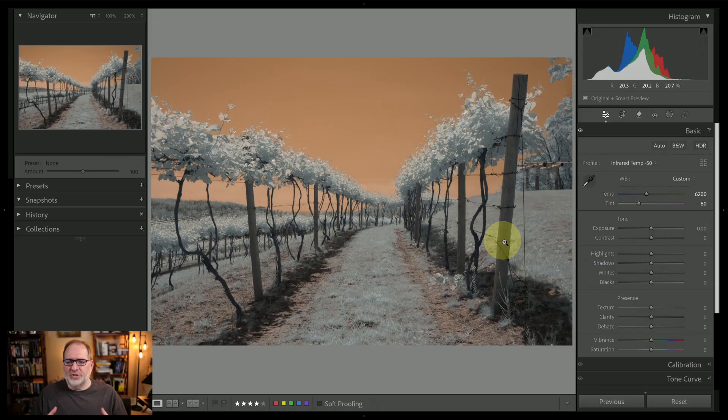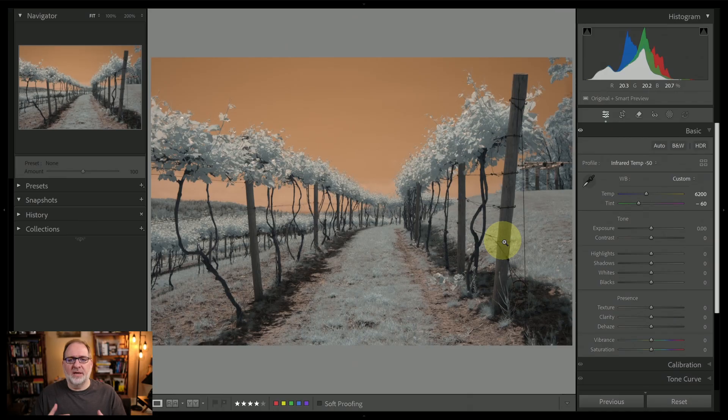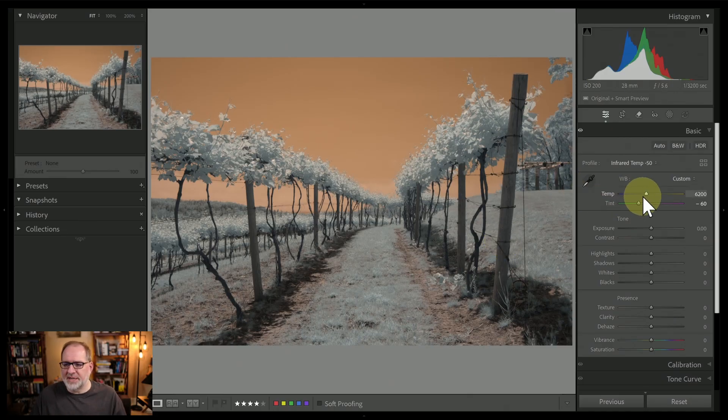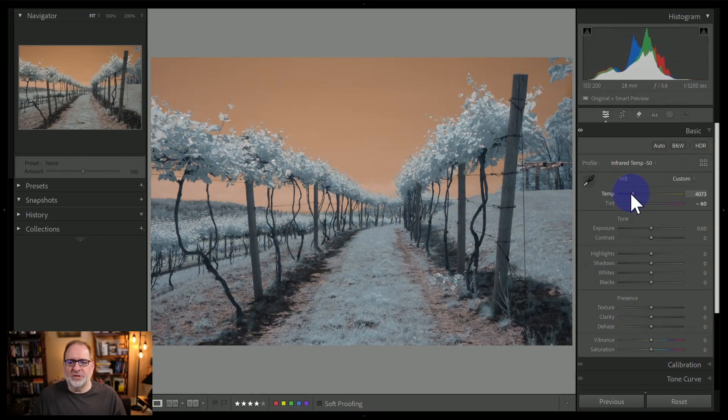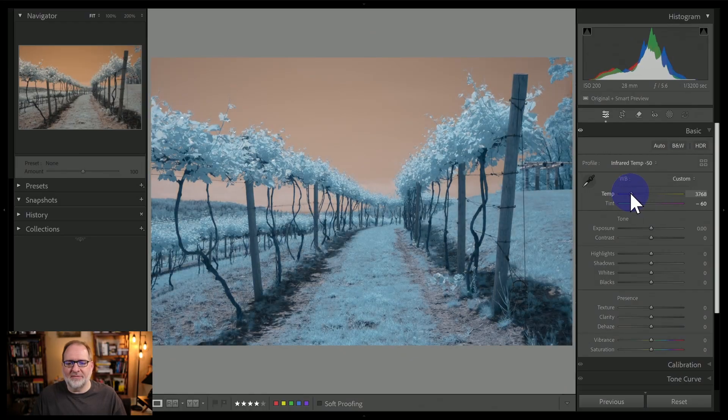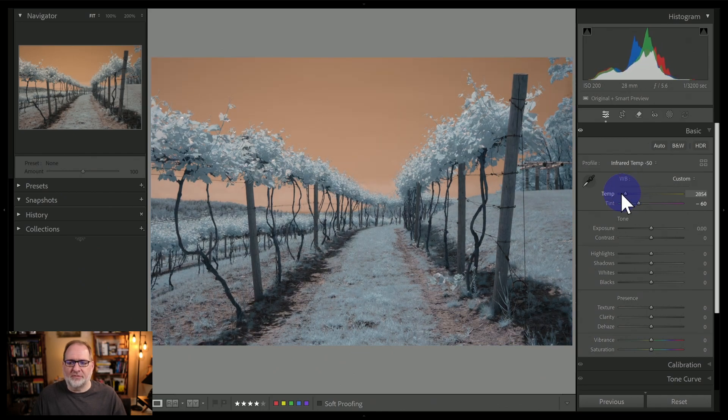What can I do to find a good white balance? The main thing that I want to accomplish with a white balance is a balance between the colors in the sky and the colors in the foliage. So let's go over to our temp slider, and we will navigate dragging that back and forth. I'm looking at the image, and what I'm doing is I'm looking for a balance between the colors.